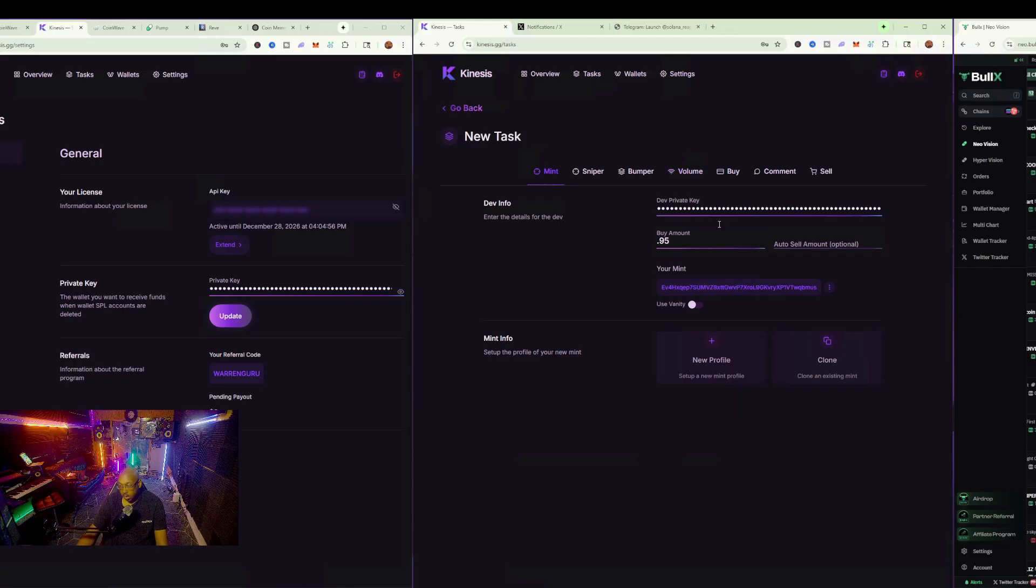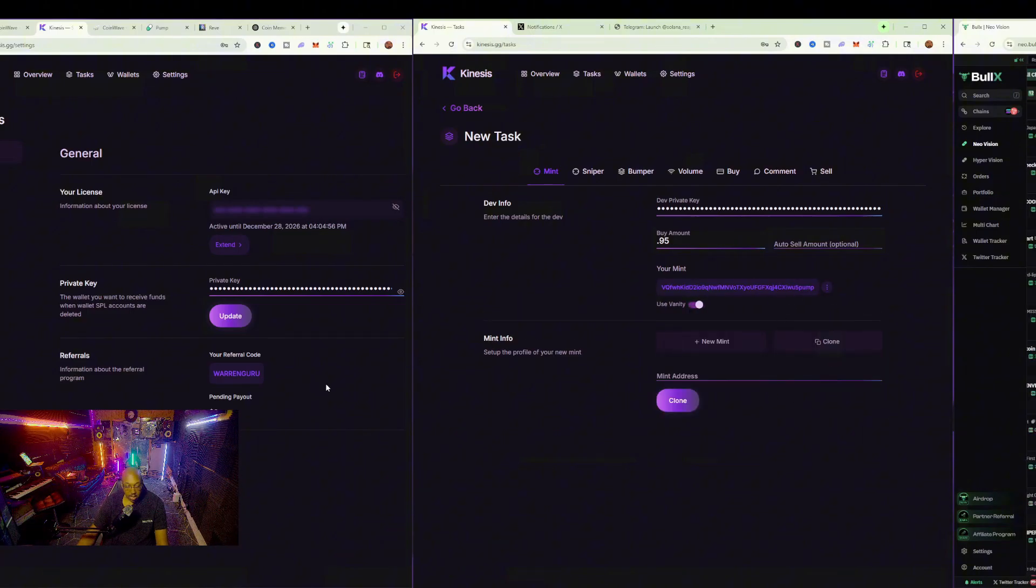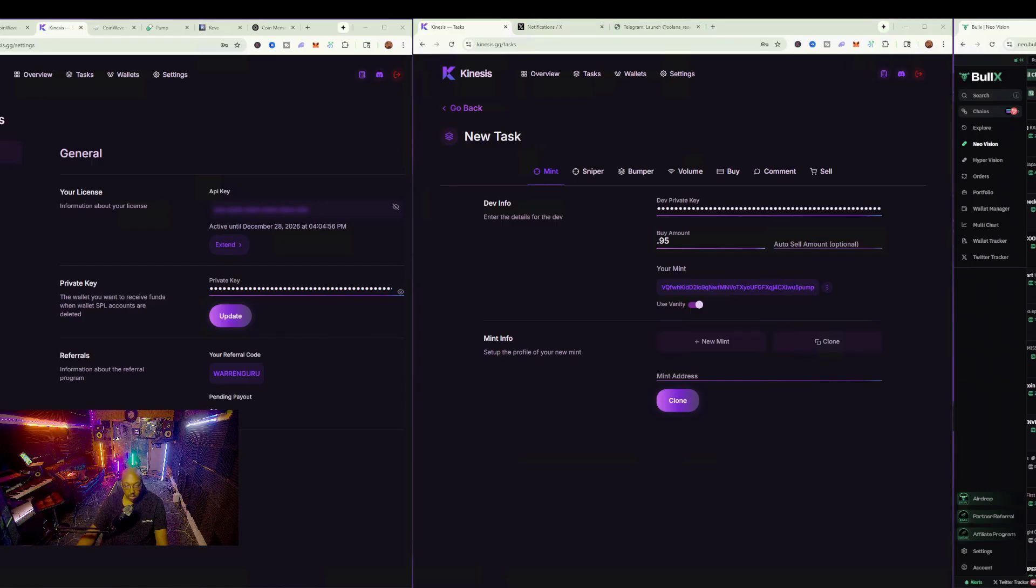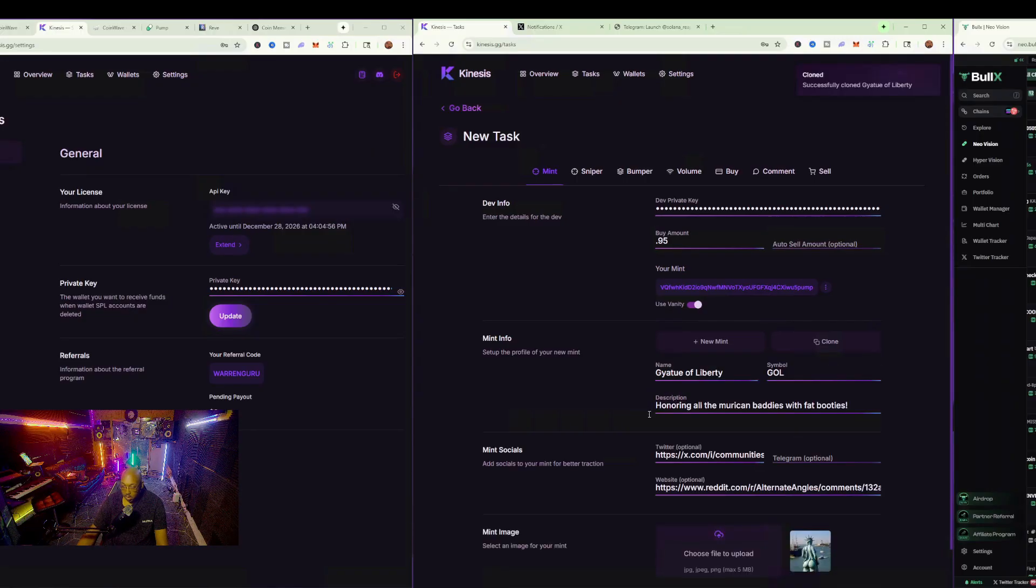0.95 would be the buy amount. We're going to want the vanity to be a pump vanity, and we're going to clone that particular CA right here. Let's clone that one, and here we are. Alright, so now we can hit start.